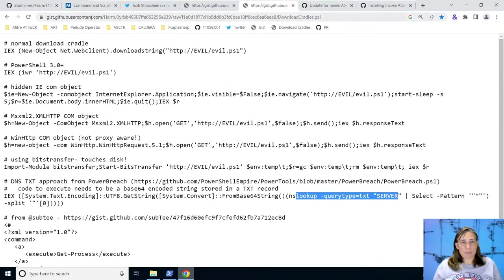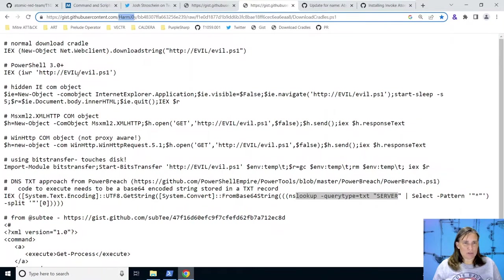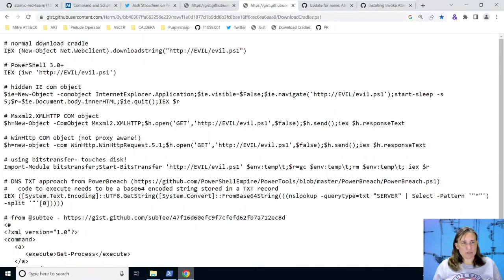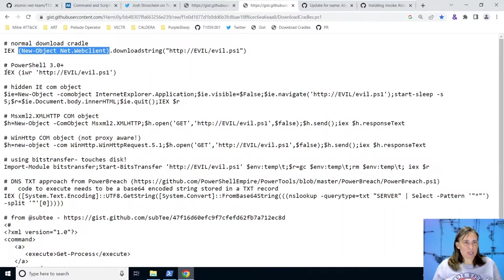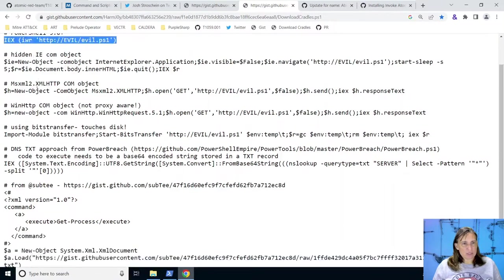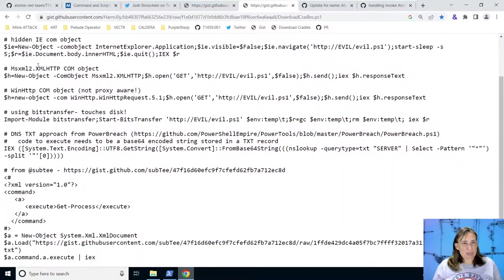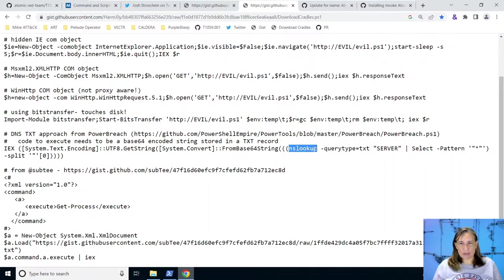So I also have here a page loaded. It's a gist put up by harmj0y of eight or so different download cradles. So here's a similar one, invoke expression, but it's using the older PowerShell, before PowerShell version 3 way to download a string from the internet. Then there's the PowerShell 3.0, a really popular download cradle. And there's lots of crazy ways to get stuff from the internet and execute it with PowerShell. There's even in here an nslookup version, which is what we're looking at today in our atomic spotlight, something very similar.